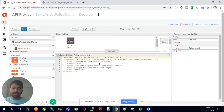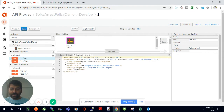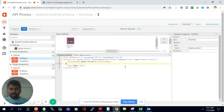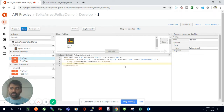What the Spike Arrest policy does is protect against denial-of-service attacks. If anyone is attacking your API services with a large number of requests at the same time, you can control that using this policy. This is the main advantage of the Spike Arrest policy — it helps deny and arrest unwanted attack traffic.